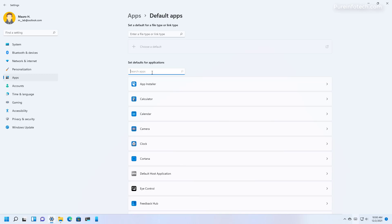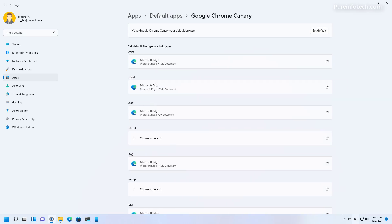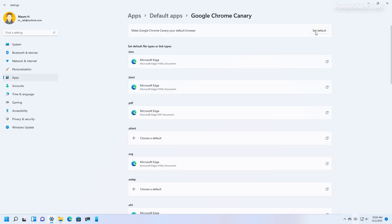And to show how it works, let's look for Chrome which I have installed in this virtual machine. When you open the page you can now see the setting that reads 'make Google Chrome Canary your default web browser,' which includes a new set default button. When you click that it will automatically set the protocols that will make the web browser the new default.